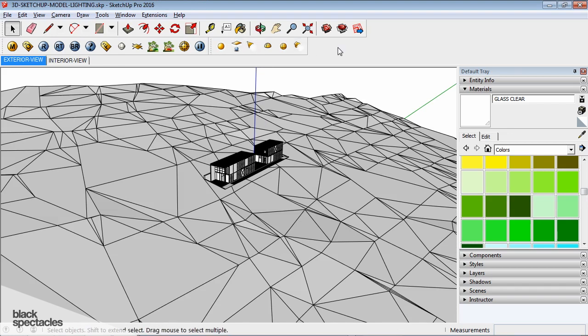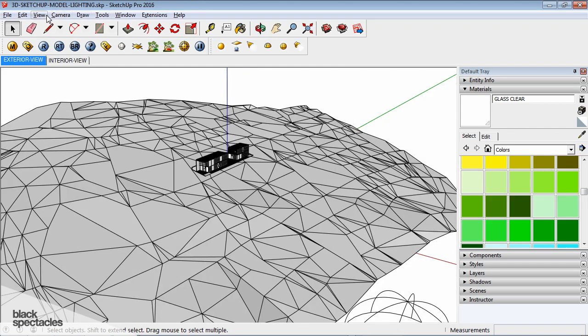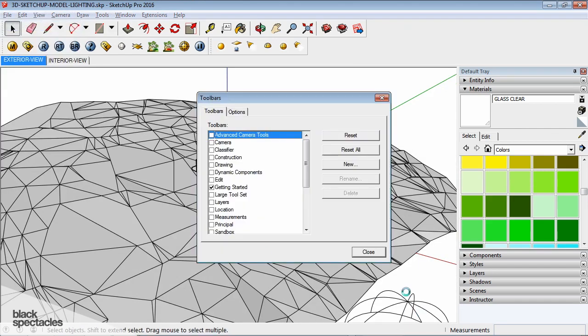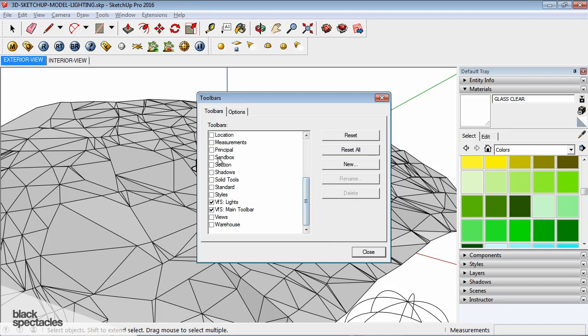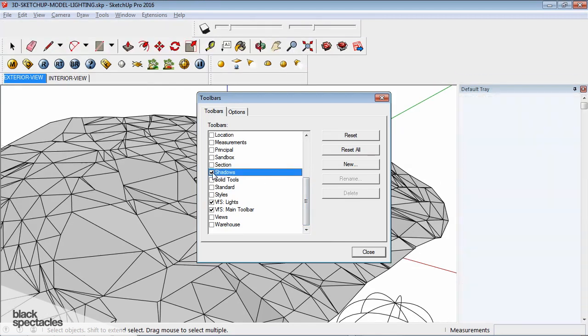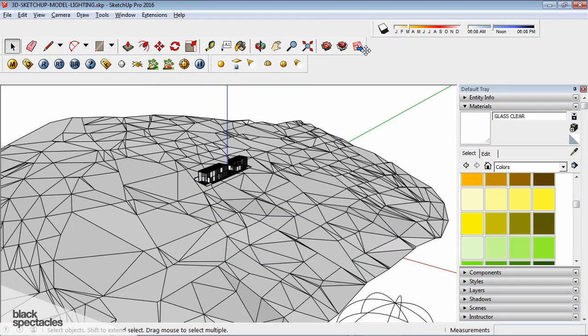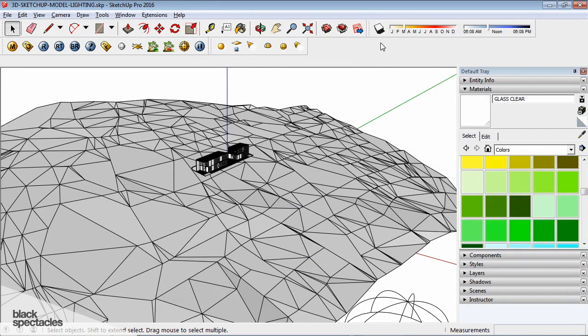But the V-Ray Sun, it's tied to the SketchUp Shadows and Sun that they currently have here. I go to View, Toolbars, and then I'm going to turn on Shadows. Close that. So I have my Shadow Toolbar here.